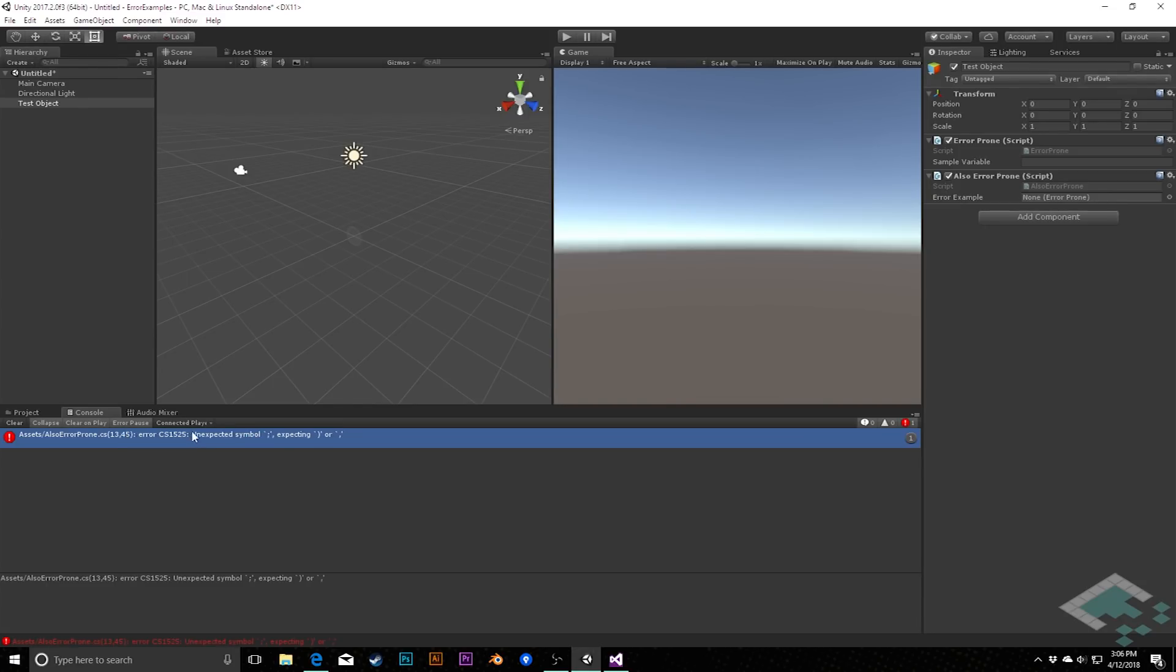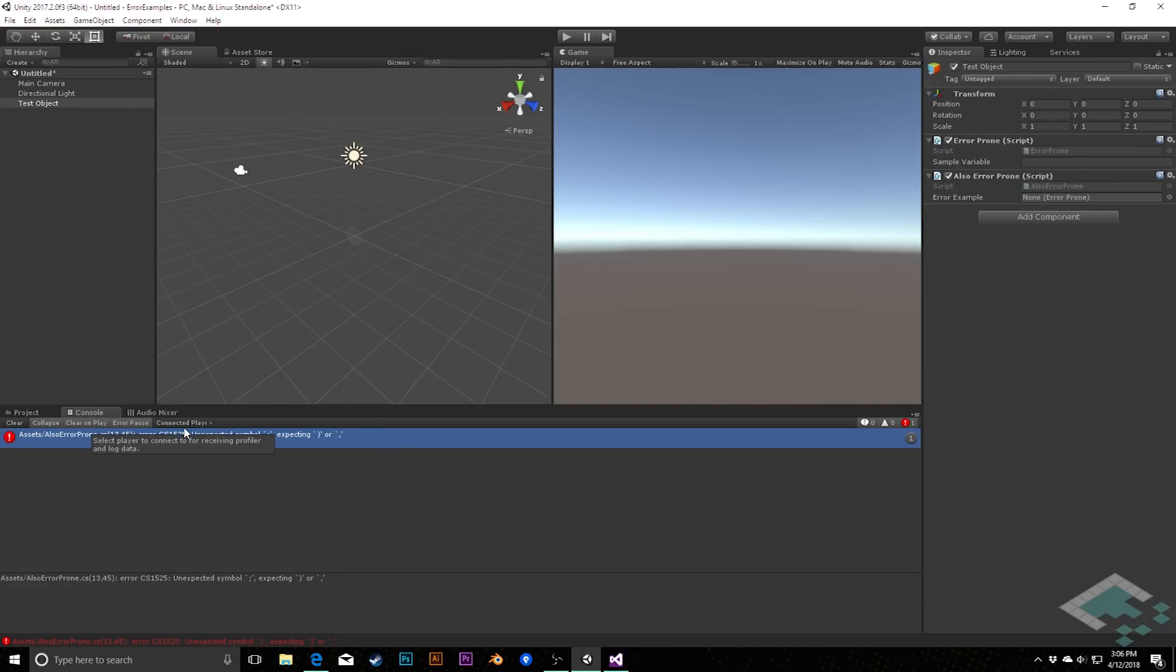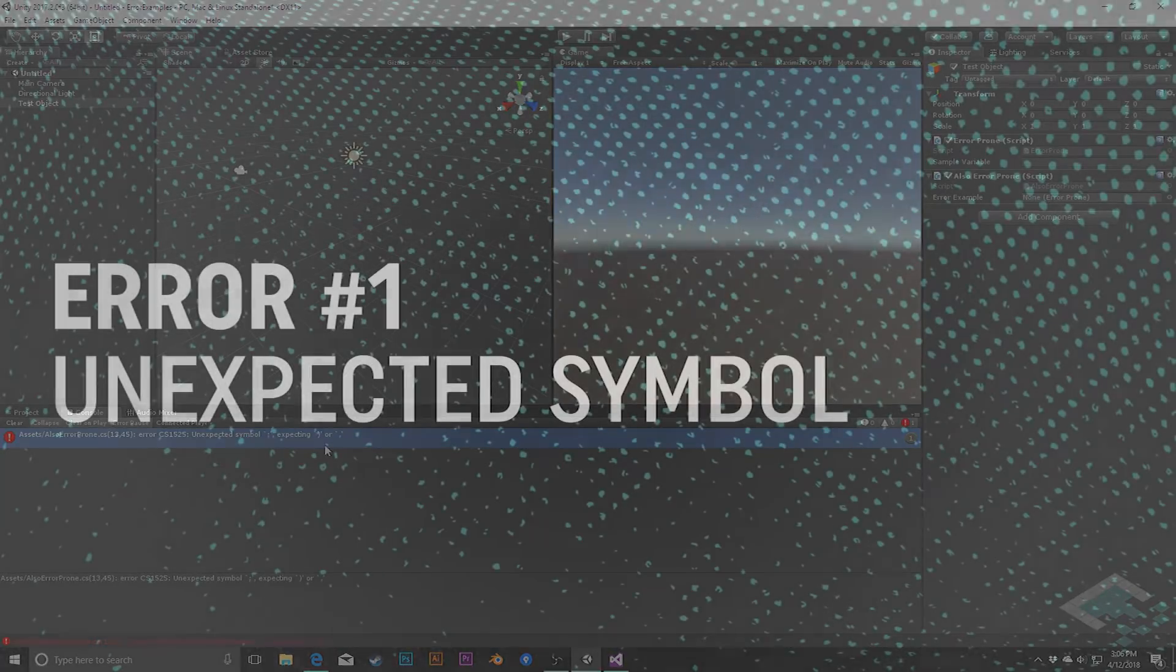Following that, there's going to be an error code. These aren't super informative, but you can use them to search for what the error may correspond to. And then lastly, we get the information about what's going on. In this case here, for our first error, we have an unexpected symbol.